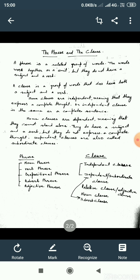I am going to tell you about the phrase in detail in coming sessions. Now let's move on to what a clause is. A clause is a group of words that does have both a subject and a verb. Students, just see: a sentence is a group of words, the phrase is a group of words, and the clause is again a group of words.